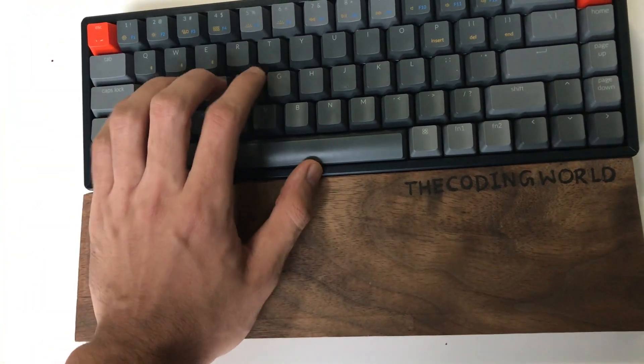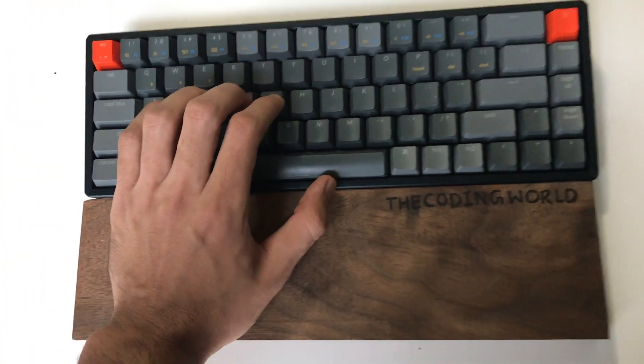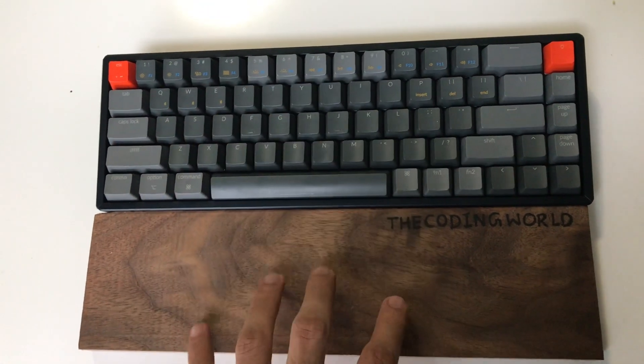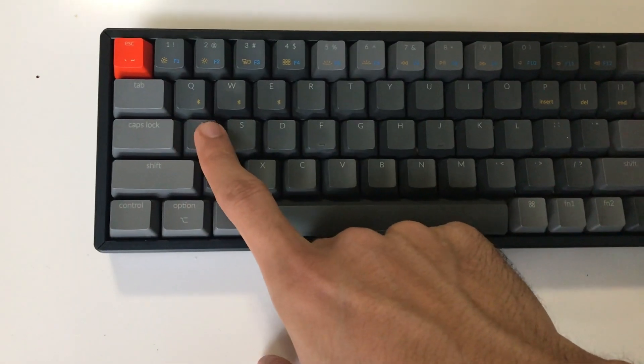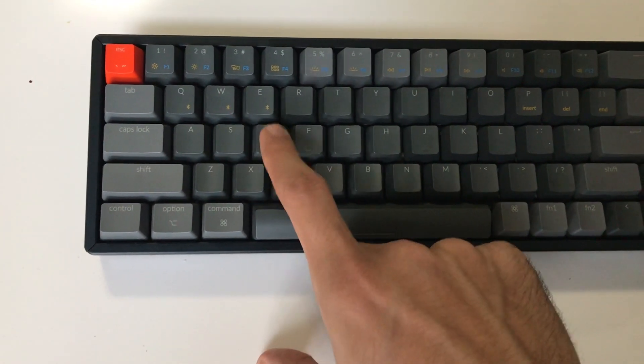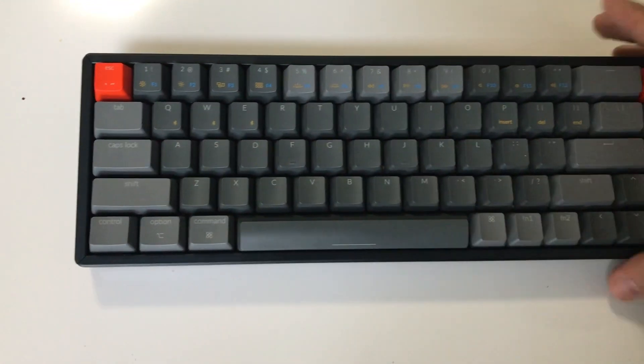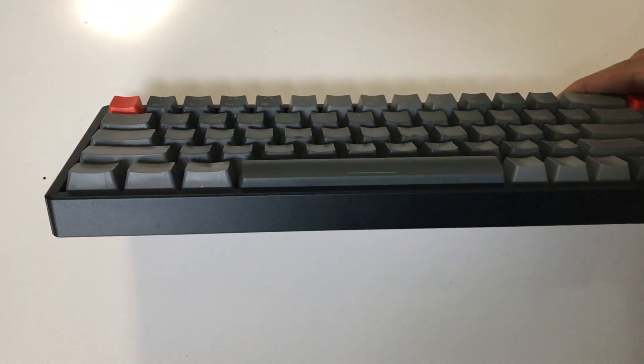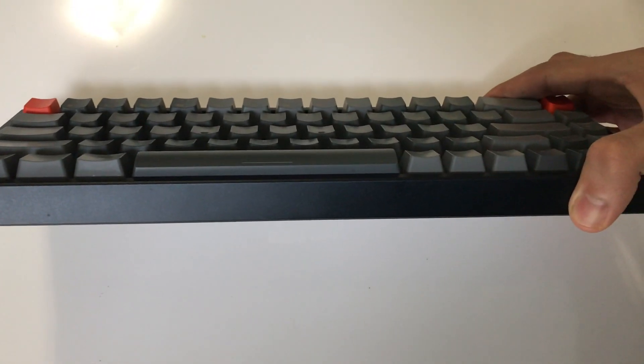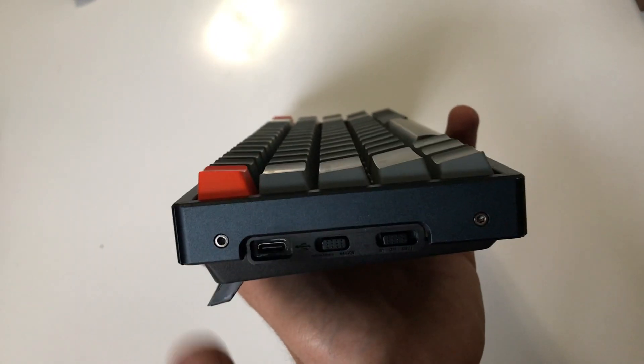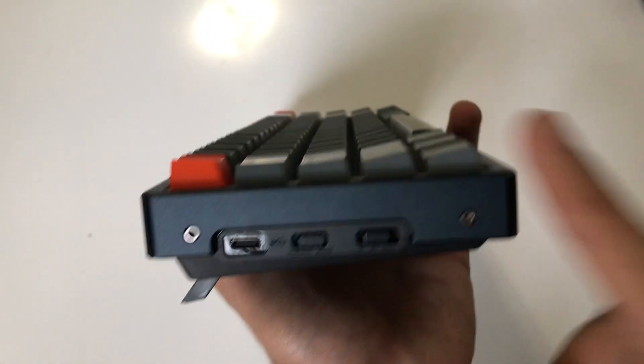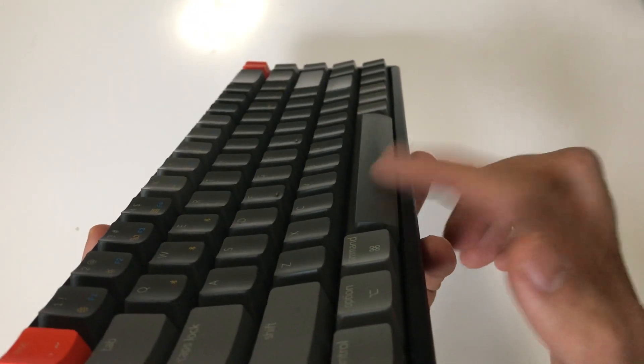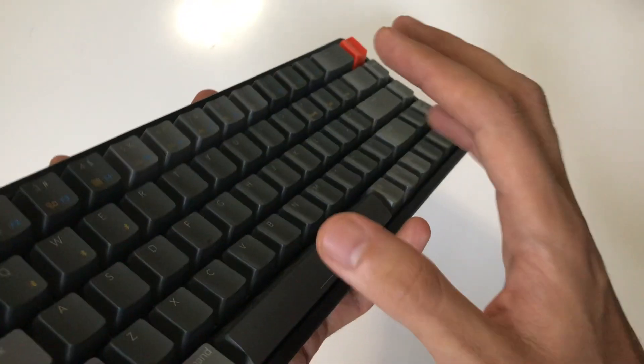So let's talk about the keycaps. These are ABS plastic keycaps. Keys are really smooth and they're curved, as you can see. Keys are arranged ergonomically to give you a better writing experience, and if you look at the space bar, it is tilted outside.